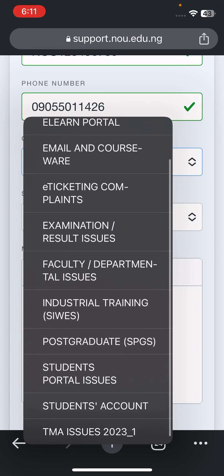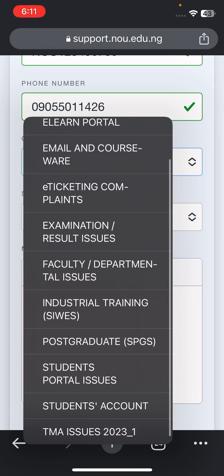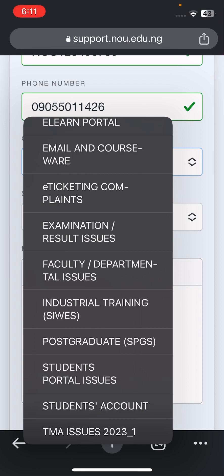This option is for Exam Results — for example if they give you wrong results, maybe a result that is not yours, and you are sure you have to leave a complaint. Faculty and Department Issue: if you have an issue with your department, you can complain. For instance, for those in Biology — if your TMA is not out, you can easily make a complaint.